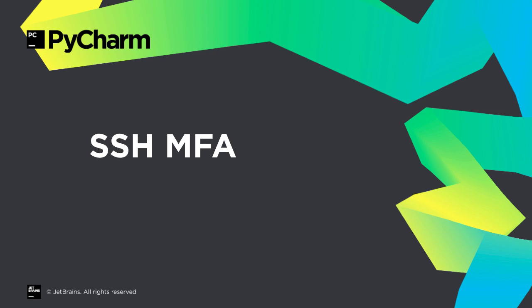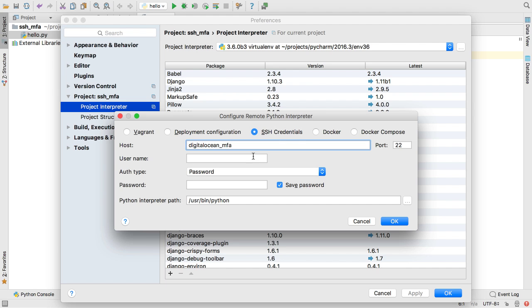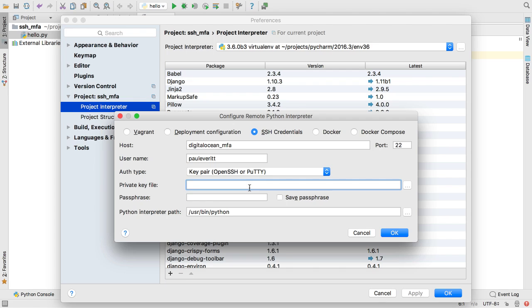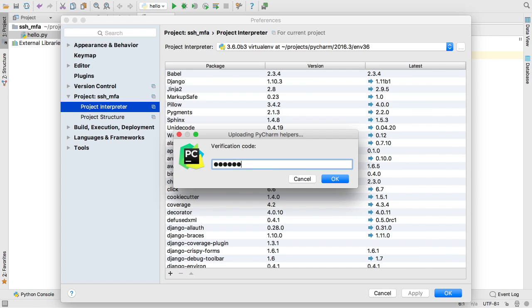If you're security conscious, you may have hardened your server's SSH access with two-factor authentication. PyCharm now supports connecting to SSH servers that are protected with Google Authenticator.